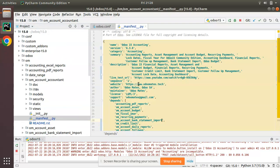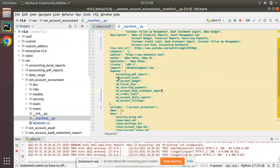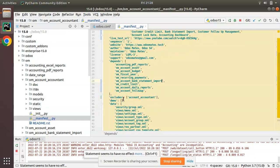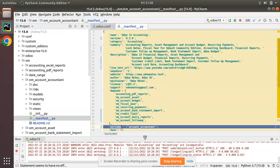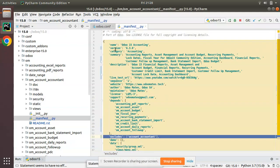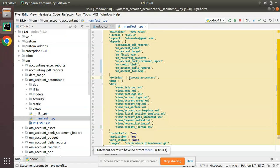This message appears because of a change in the Python manifest file. This is the om_account_accountant module — that is, the Odoo 15 Accounting module from Odoo Mates. If you check the manifest file, you can see we have recently added a new attribute called 'excludes'. Inside that, it is a list, and I have added 'account_accountant'.